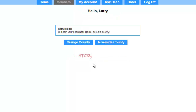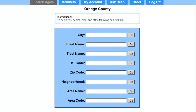I'm looking for a one-story, two-bedroom home located on Amelia Street in Aliso Viejo. I'll begin my search by clicking on the Orange County button. For street name, I'll enter Amelia and then click the Go button.